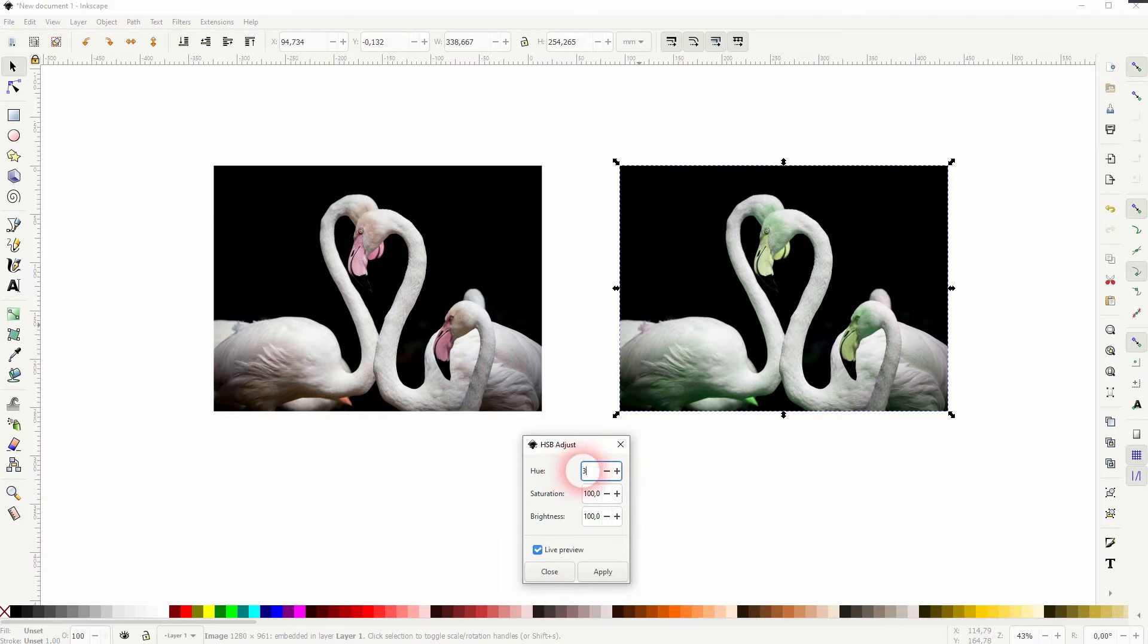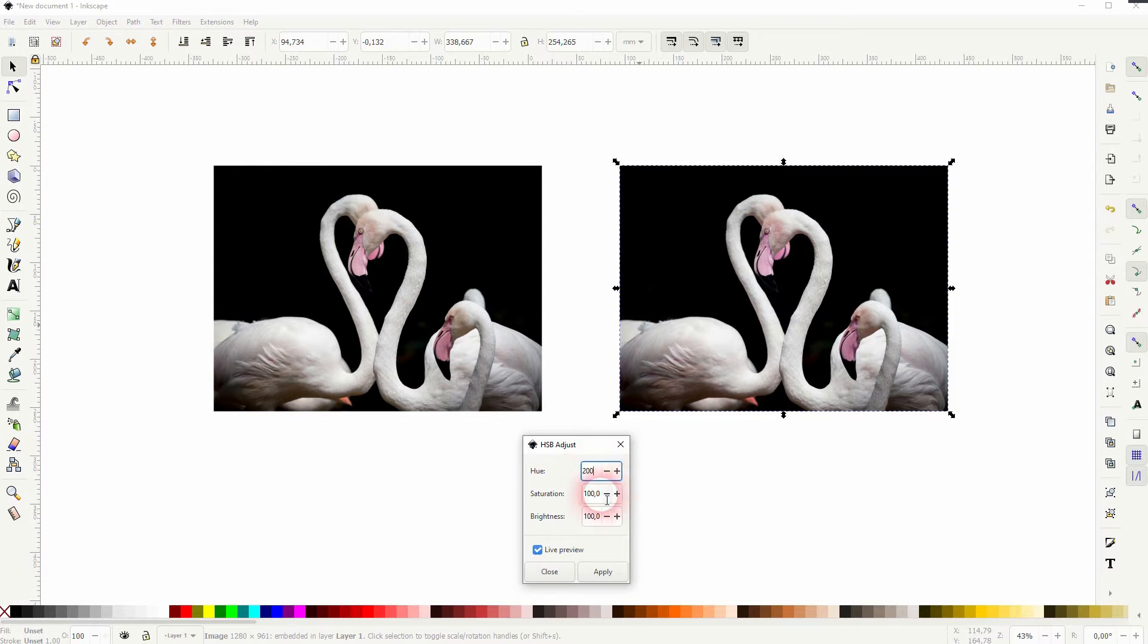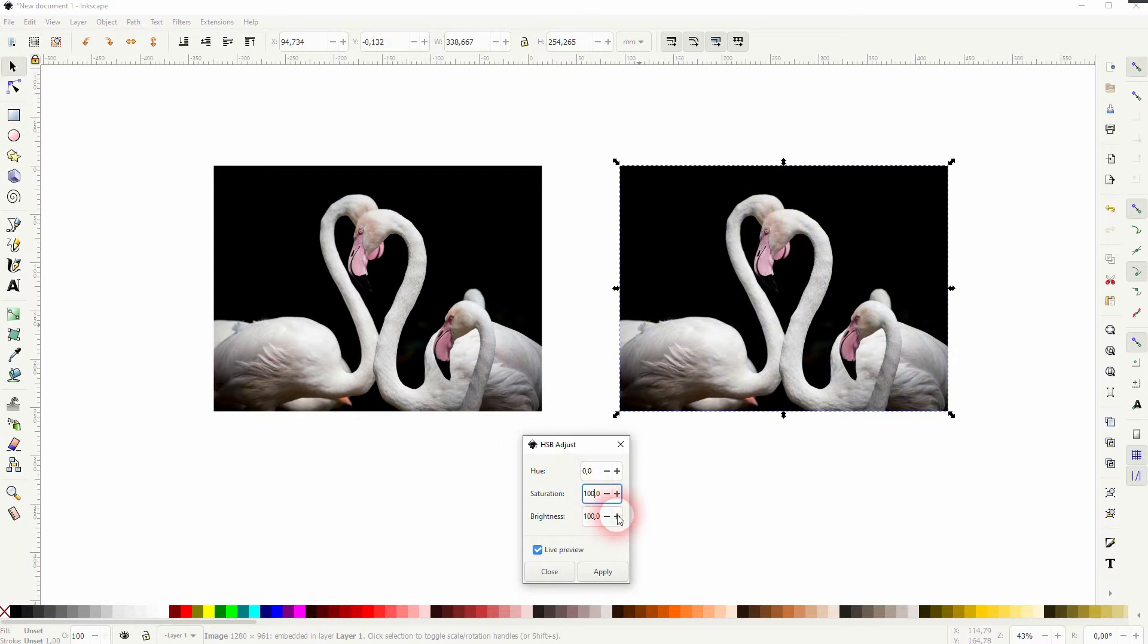The max here is 360 and at zero and 360 you'll get the original colors. Somewhere in between you can turn these orange, pink, red colors into green and blue if you want to.